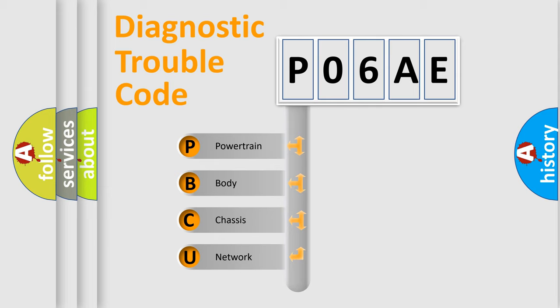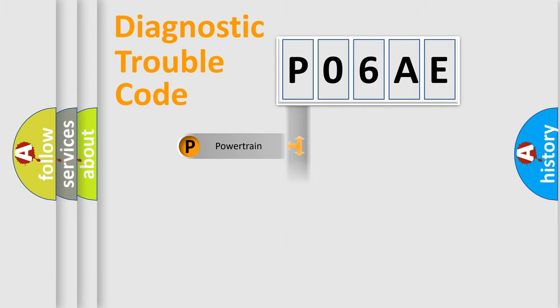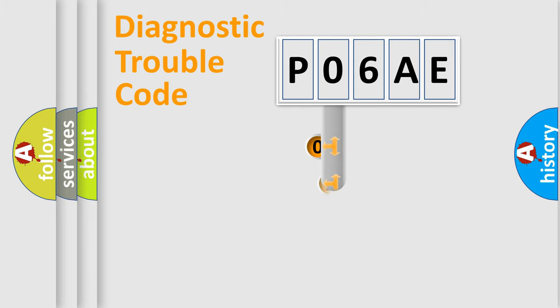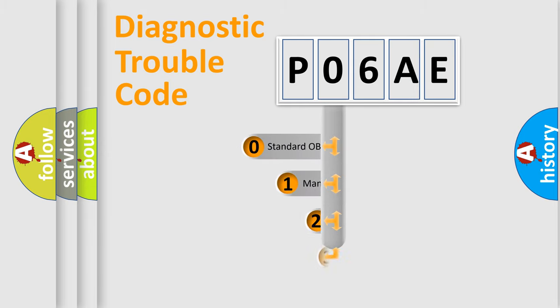We divide the electric system of an automobile into four basic units: Powertrain, Body, Chassis, and Network. This distribution is defined in the first character of the code.